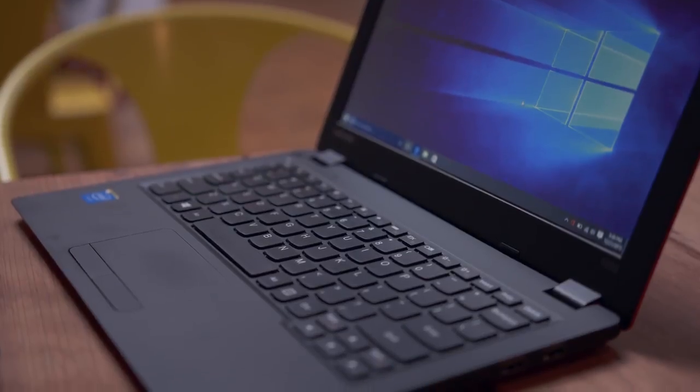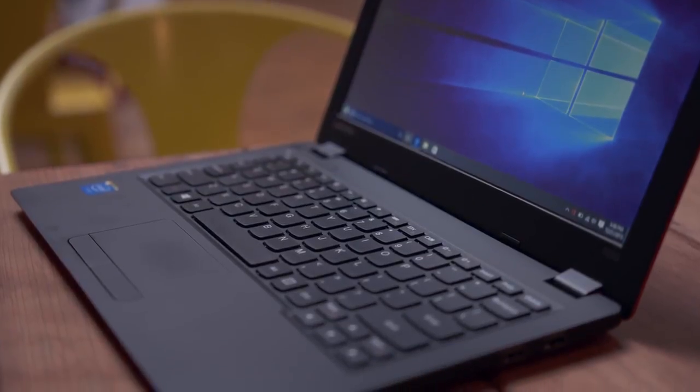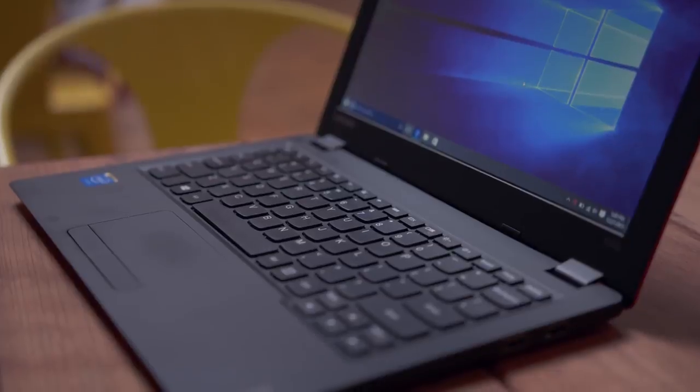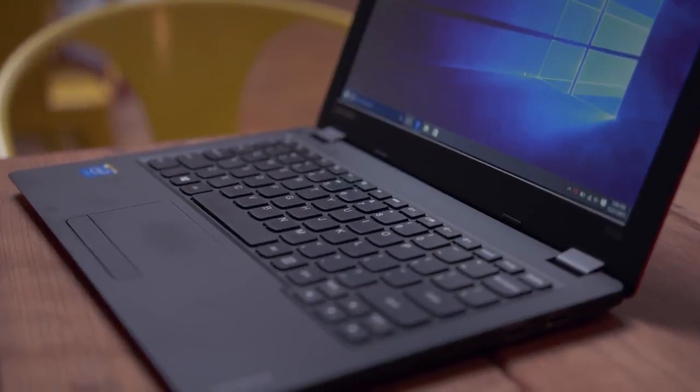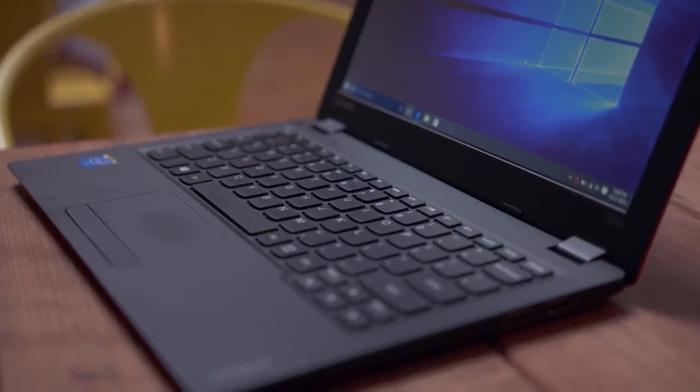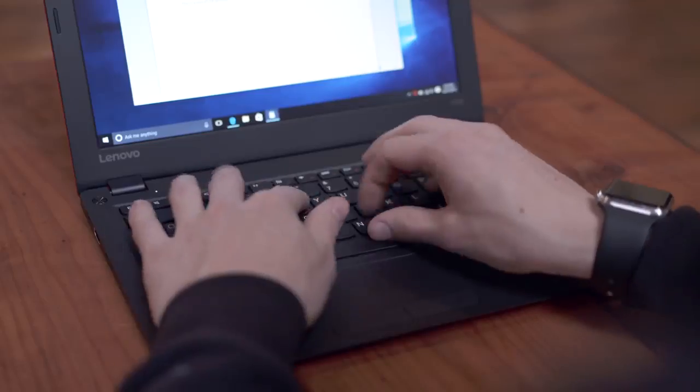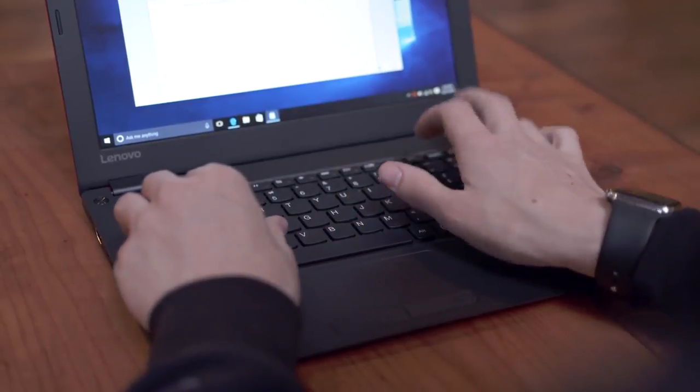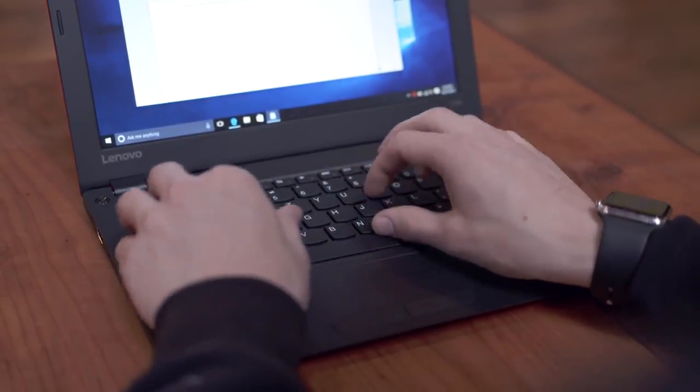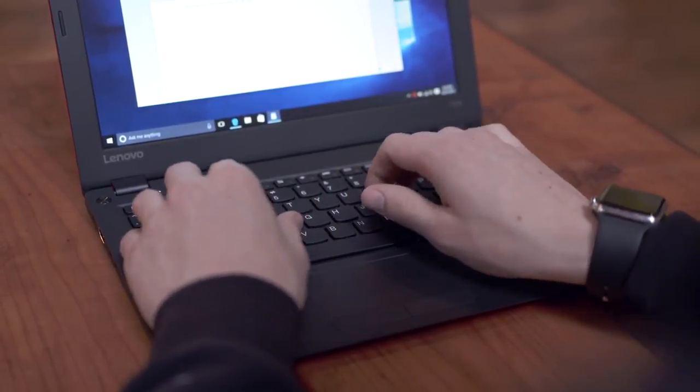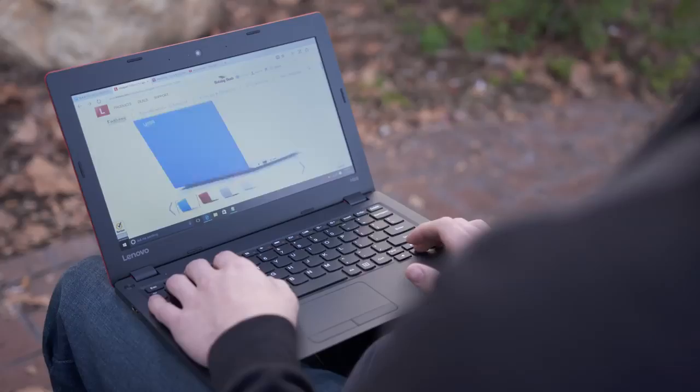Luckily the keyboard is one area where Lenovo has things well sorted. It's nicely spaced with slightly curved keys which feel really nice to type on. The slightly mushy action is the main giveaway that this isn't a far more expensive laptop but it's really not bad.